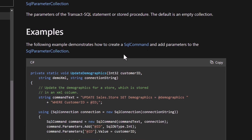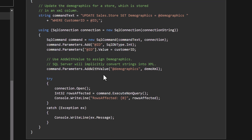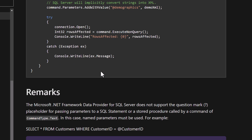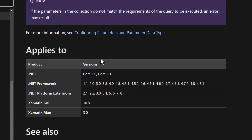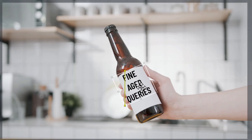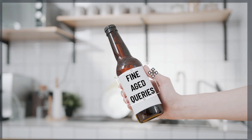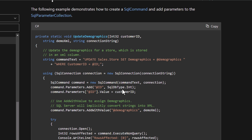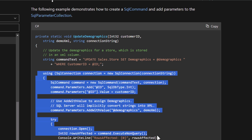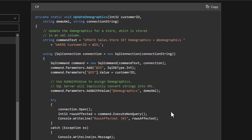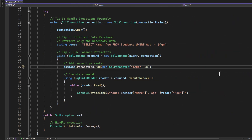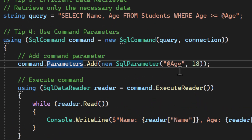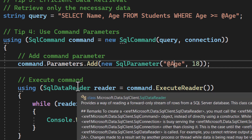For our fourth tip: use command parameters. Command parameters help protect your application from SQL injection attacks and can improve performance by allowing SQL Server to cache the execution plan for a stored procedure. It's like using a template for your queries — instead of writing a new query each time, you use a template and just replace the parameters. Always use typed parameters to prevent SQL injection, and avoid using the same parameter name multiple times. In our example, we're using a command parameter to include the age in our query.